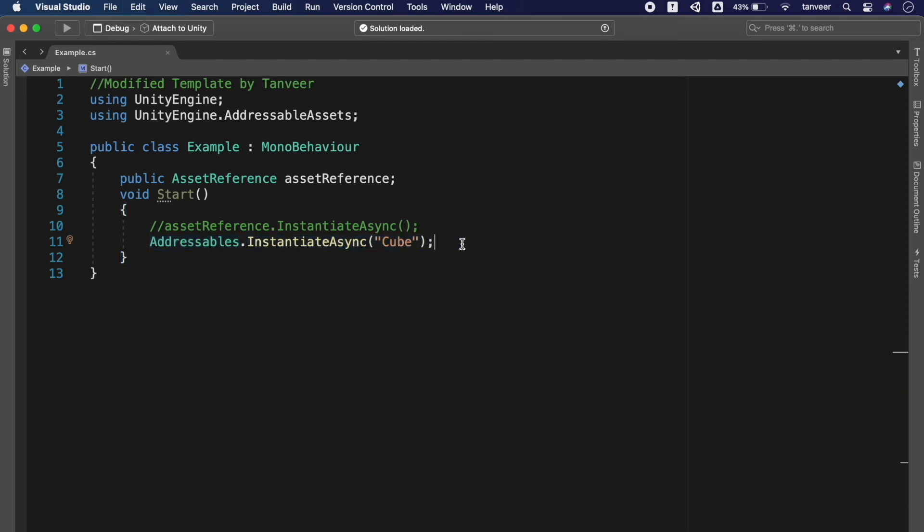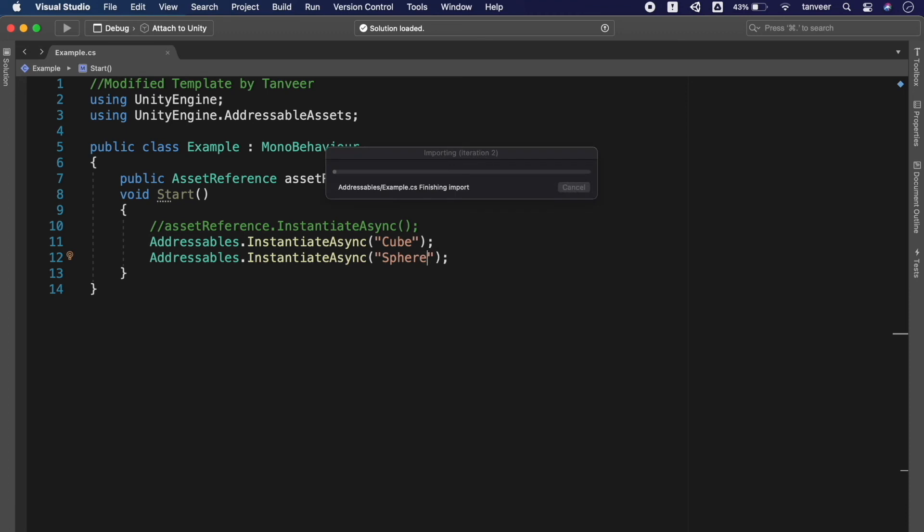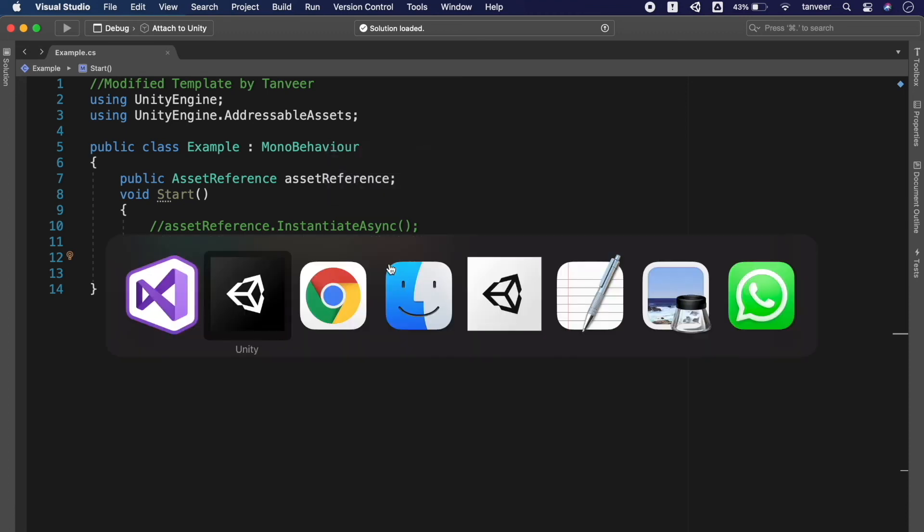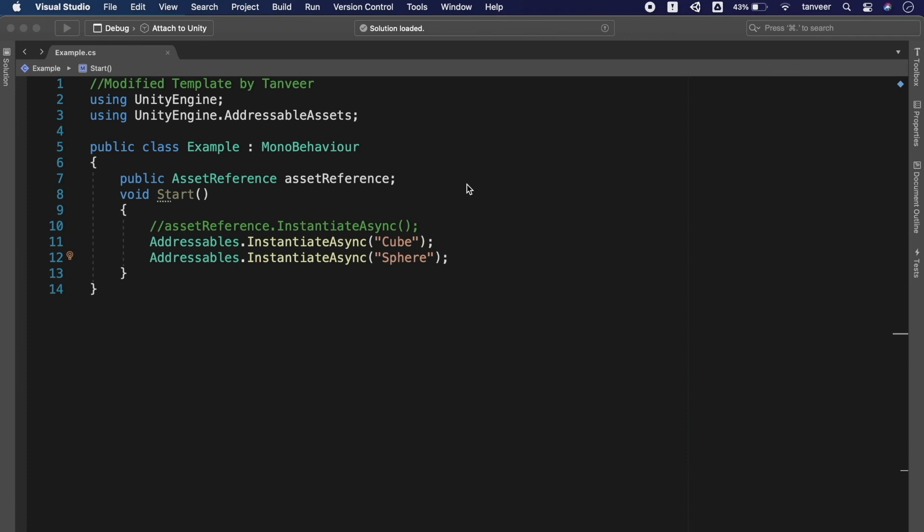So the conclusion is addressables take a lot of manual labor and chance for error out of the packaging and handling of the assets or related resources. It separates the code and asset development paths and unifies the handling of remote and local content.